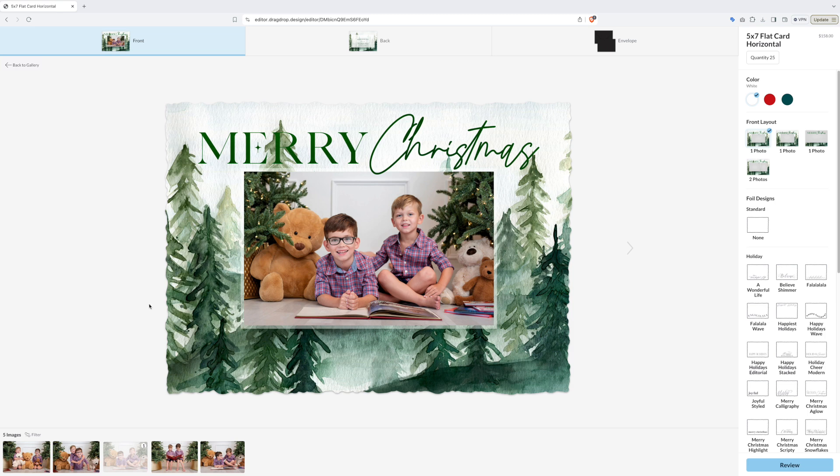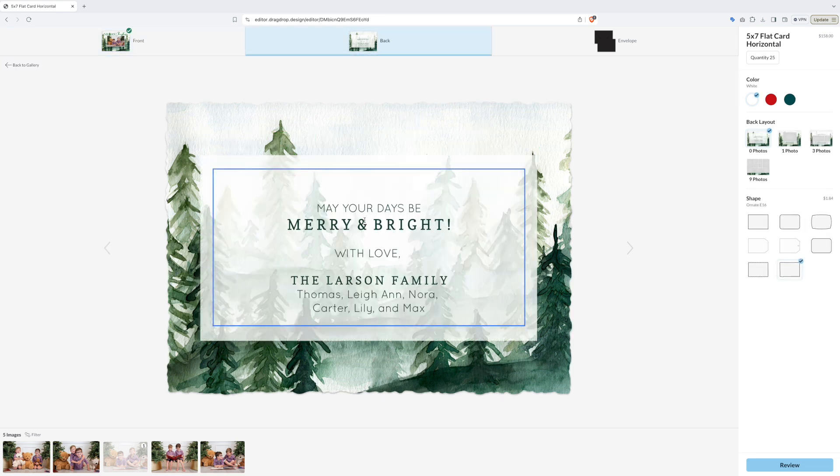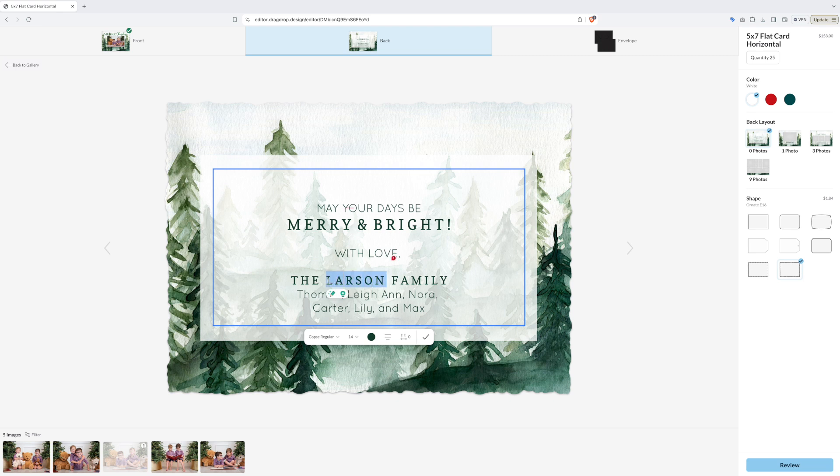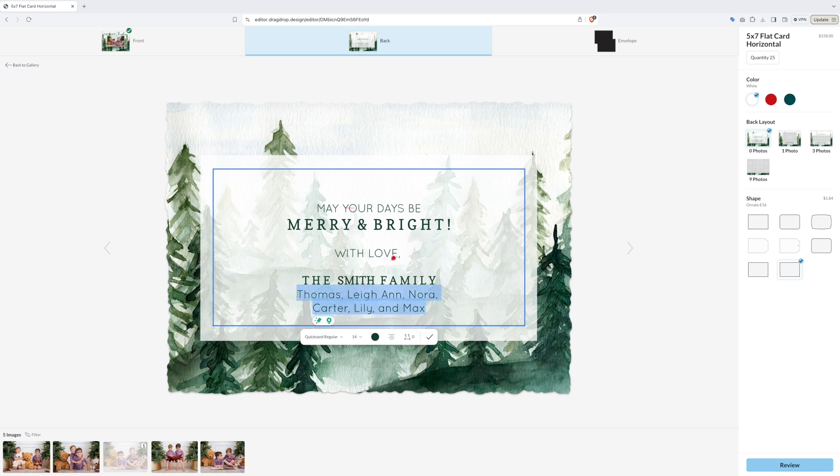Then click the arrow to go to the back of the card or click the word back up top. This is where you can see all the wording becomes editable text boxes. Change the information to what you want it to say for your family's holiday card.